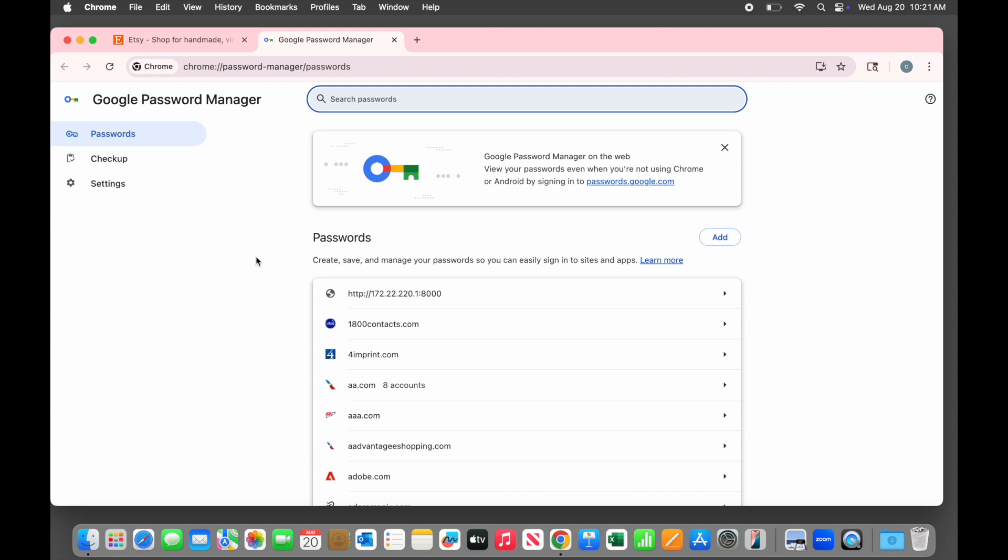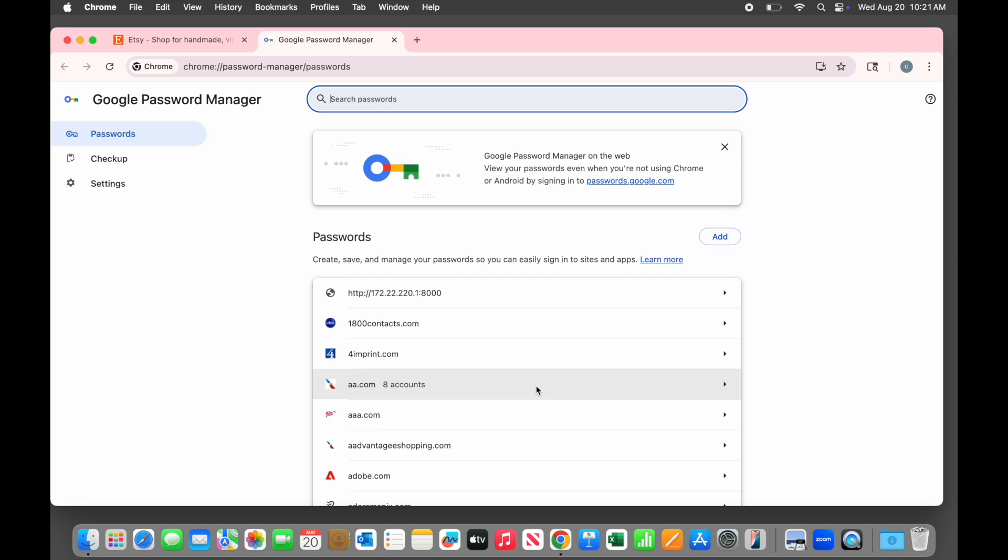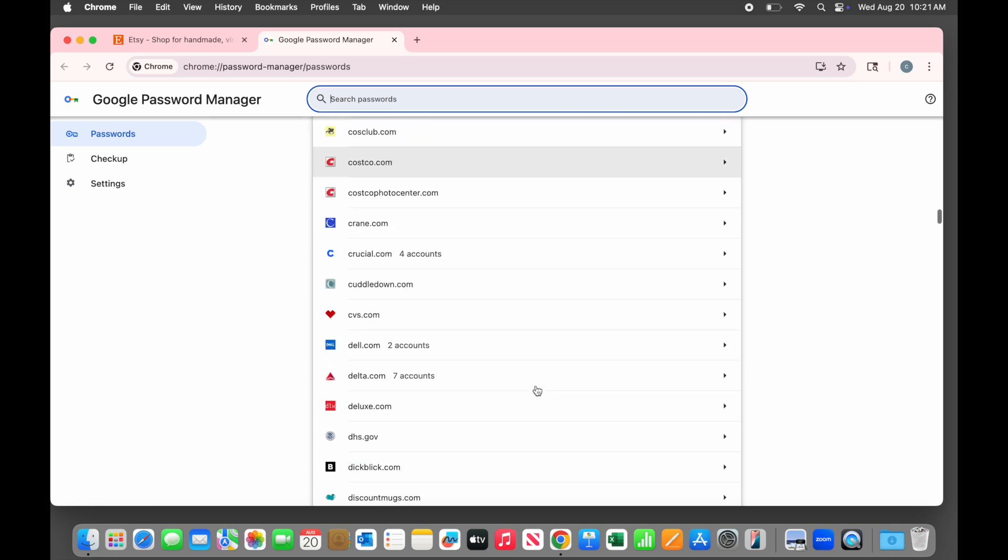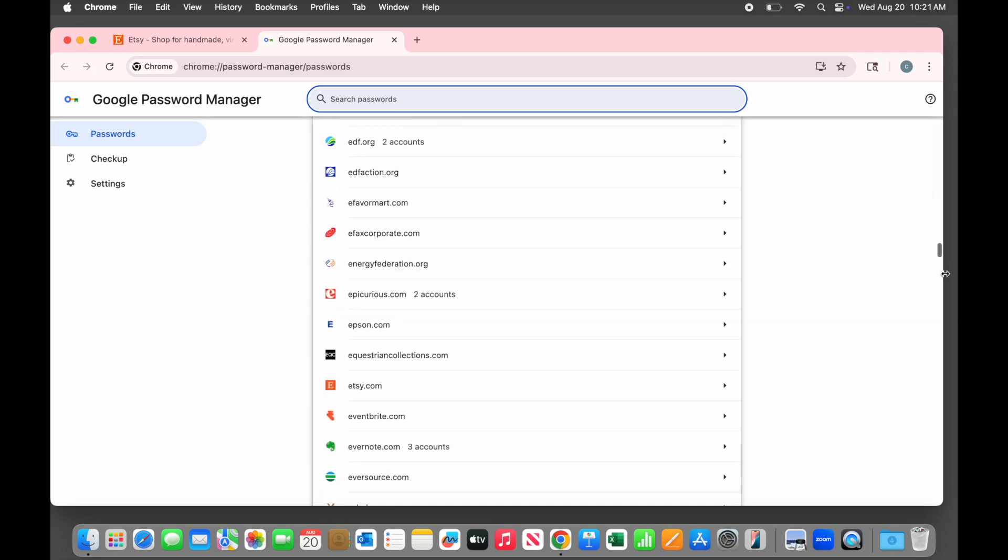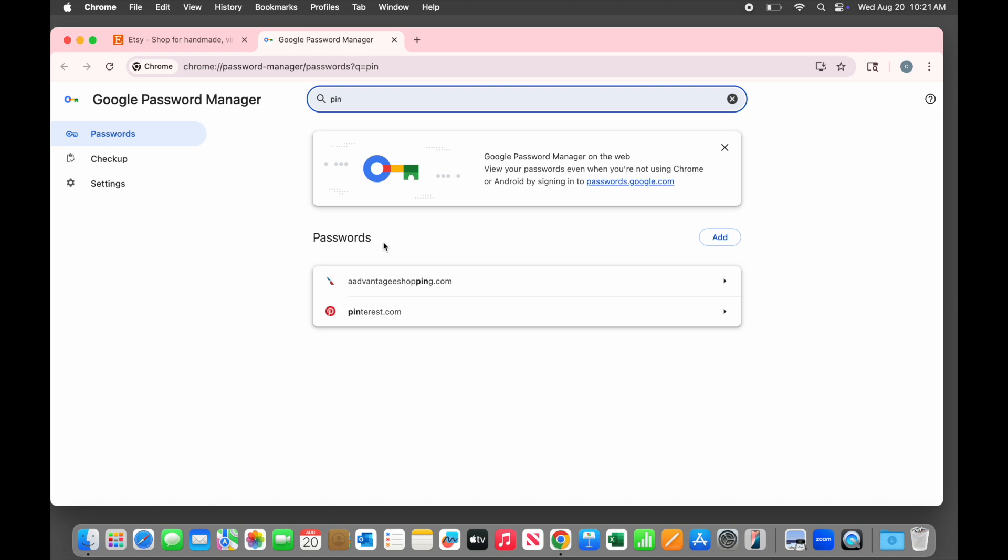Now we're looking at the list of all of our saved passwords, organized alphabetically by the name of the site. We can scroll through it, but there are a lot of them, so it's usually faster to use the search box at the top here. Just start typing the name of the site and in most cases you'll find it very quickly. Suppose you want to see the password for Pinterest. Type the first three letters in the search box and the list is automatically filtered down to only sites that contain those three letters.